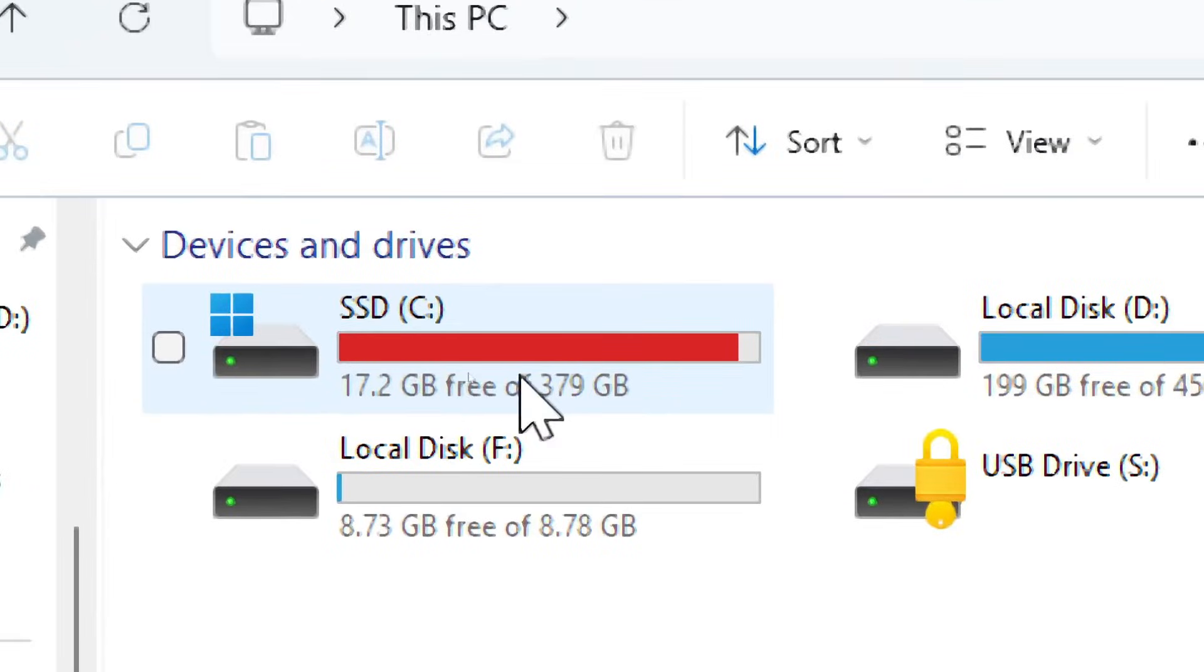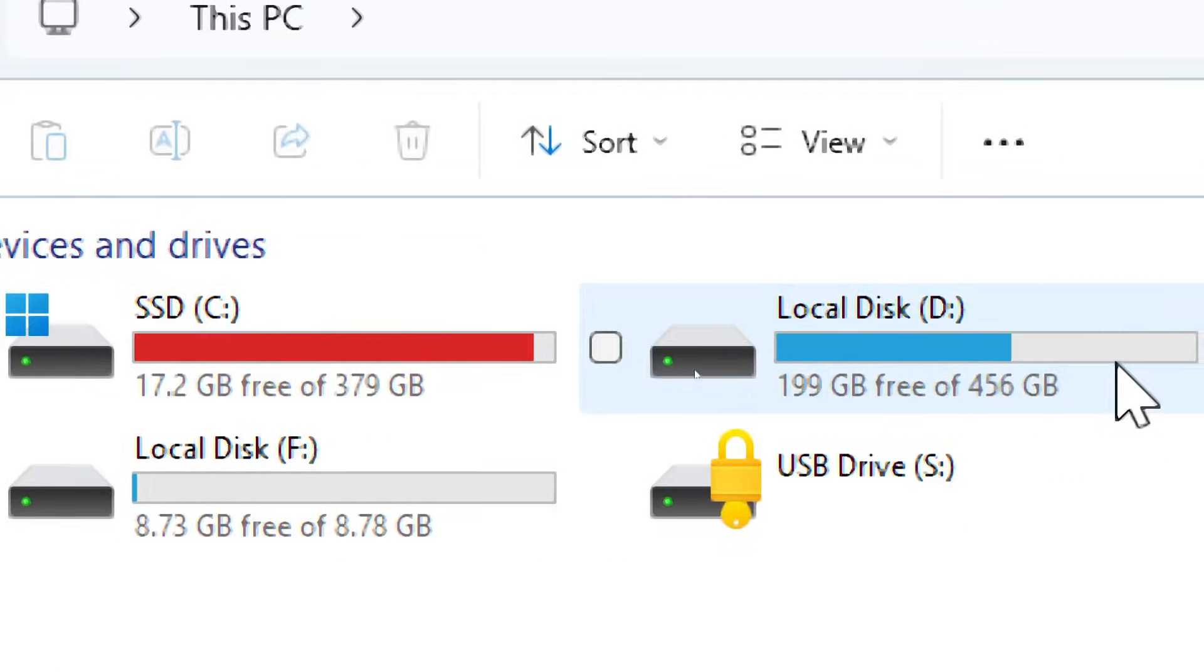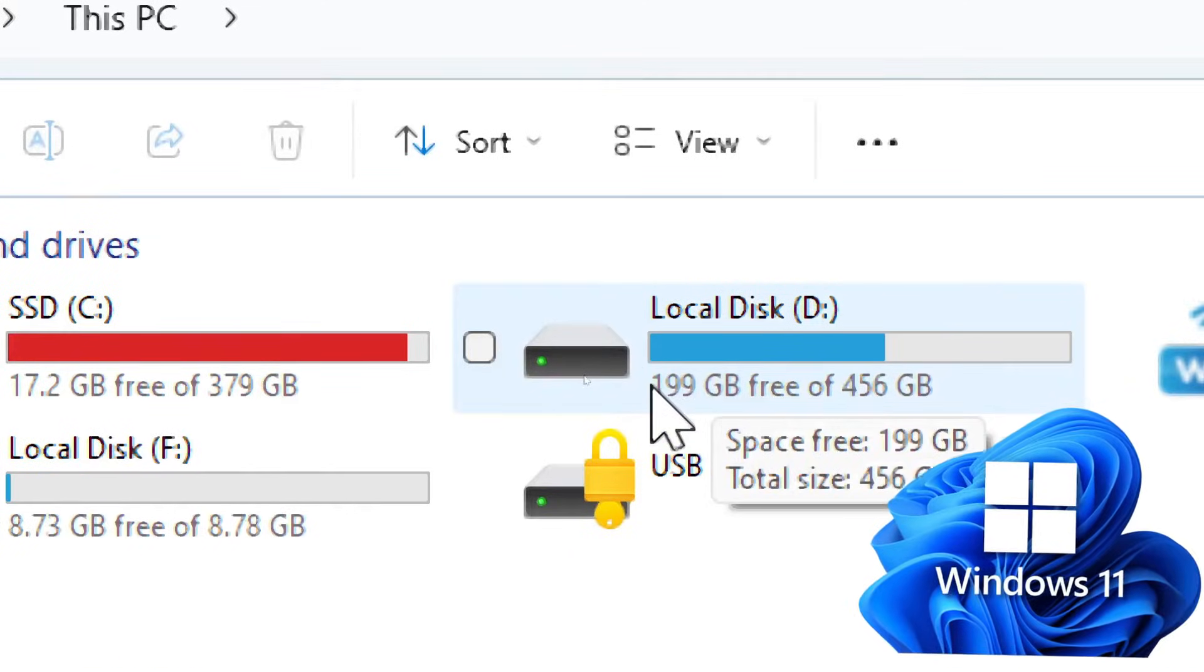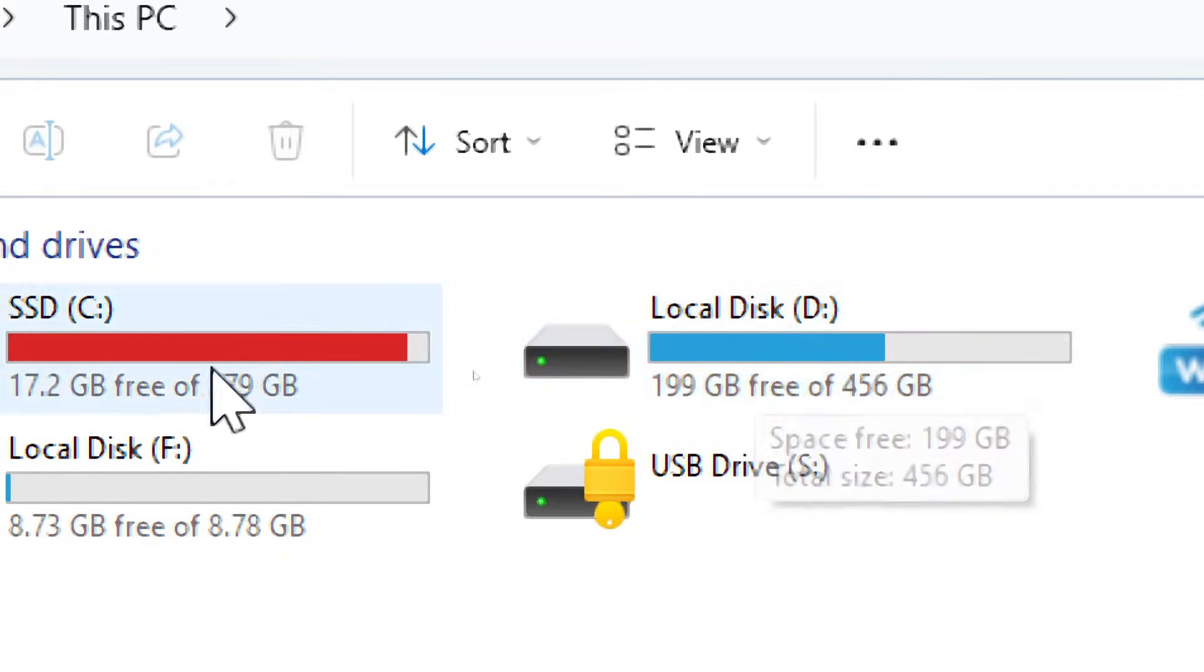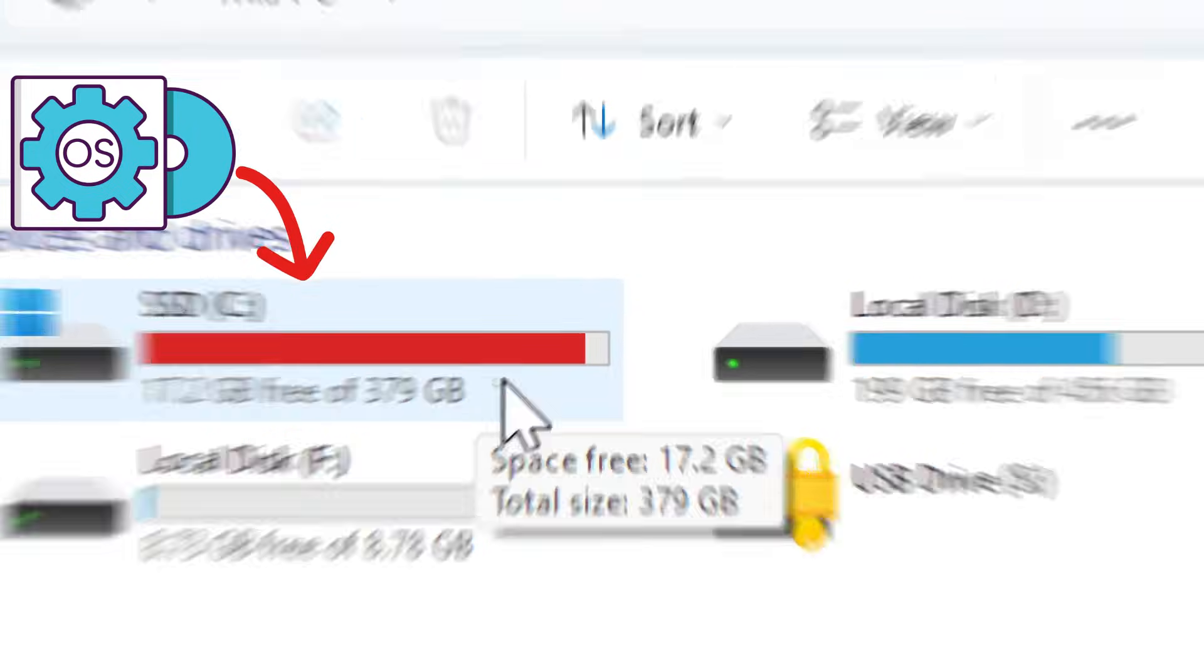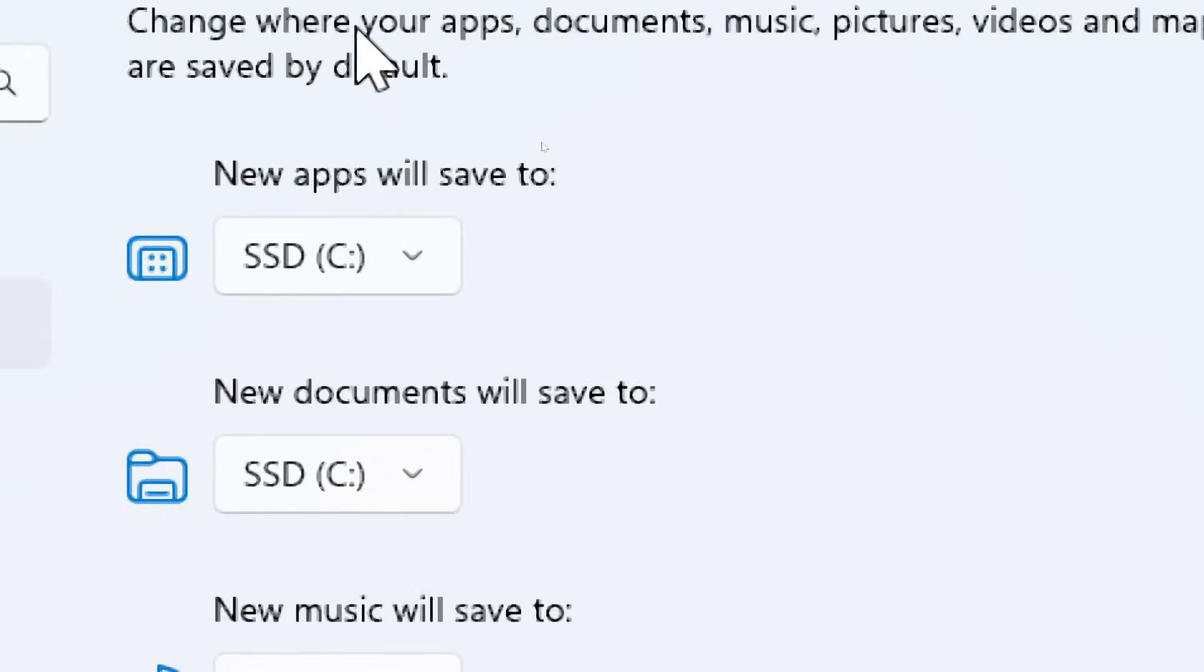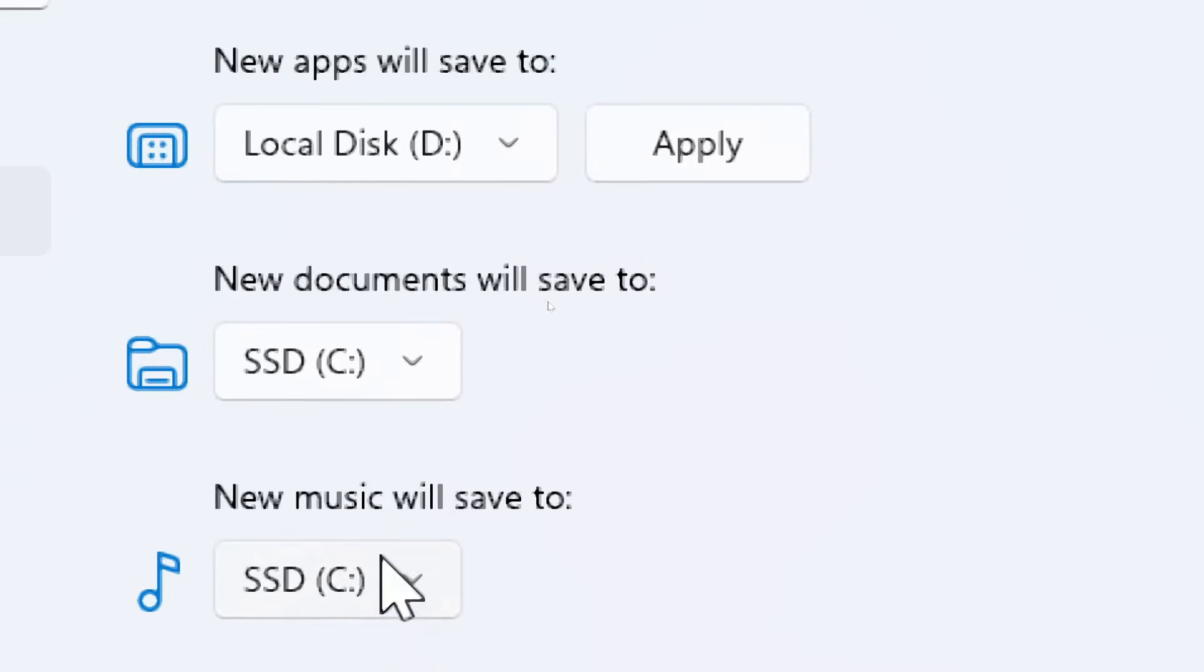Changing the default storage location from the C drive to the D drive on your Windows 10 or 11 system keeps the C drive, which typically houses the operating system, less cluttered and will lead to improved system responsiveness and faster boot times.